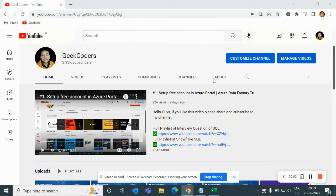Hey, hello guys, welcome back to my channel. My name is Sagar Kuchapati and in this video I will be talking about how to use Lookup Activity in Azure Data Factory. I'd like to introduce my channel, Geek Coders, where I upload videos on Azure Data Factory, Azure Databricks, SQL, Python, and so on. If you like my content, subscribe and share with your friends so everyone gets benefited.